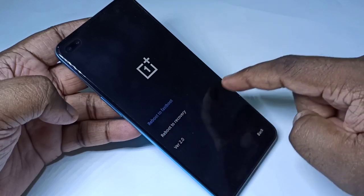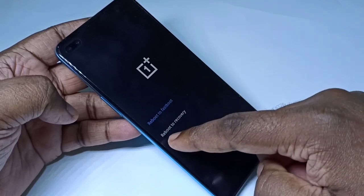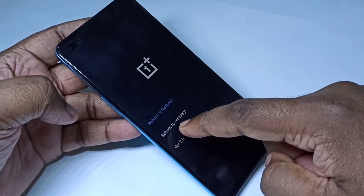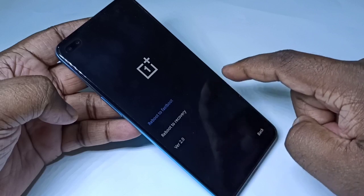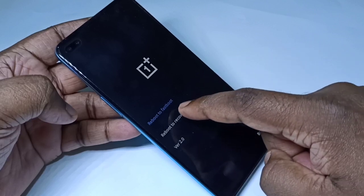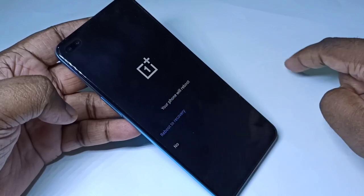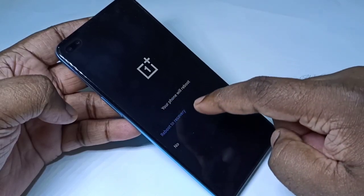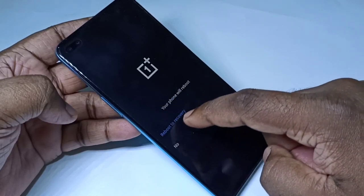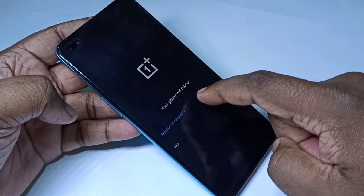Here you can see 'Reboot to Recovery' — tap on that, then again tap on 'Reboot to Recovery' to confirm.